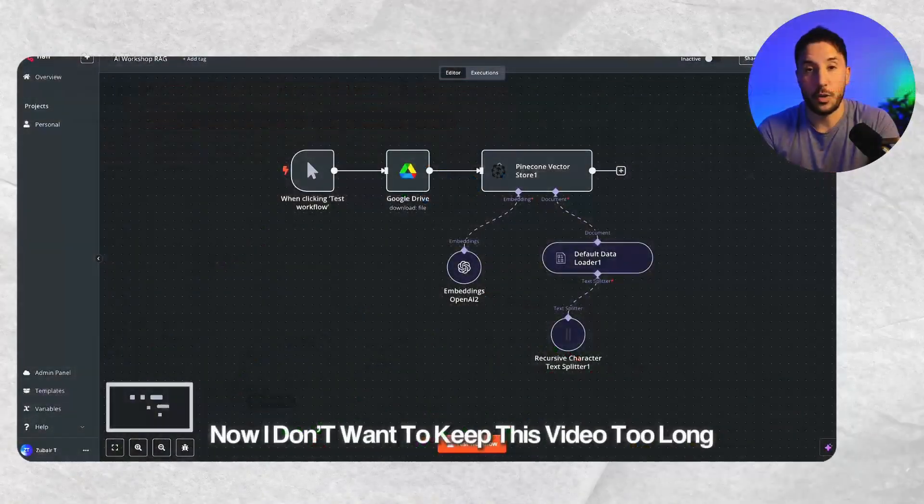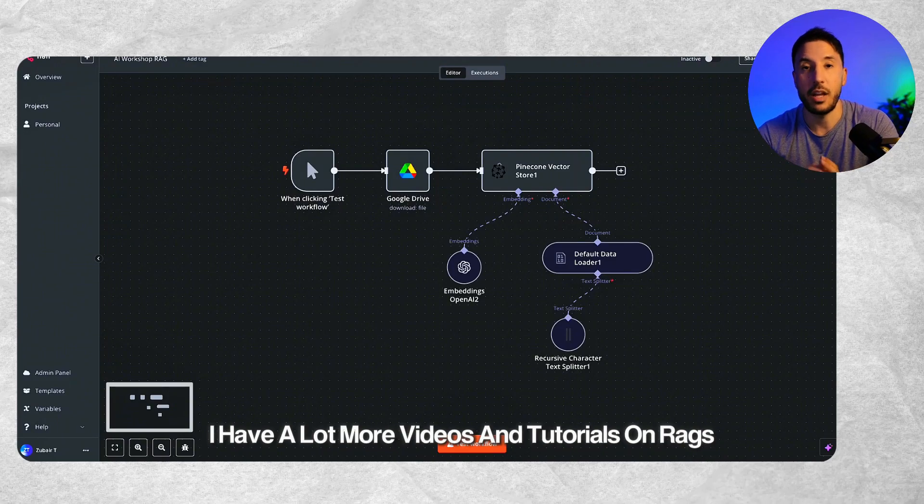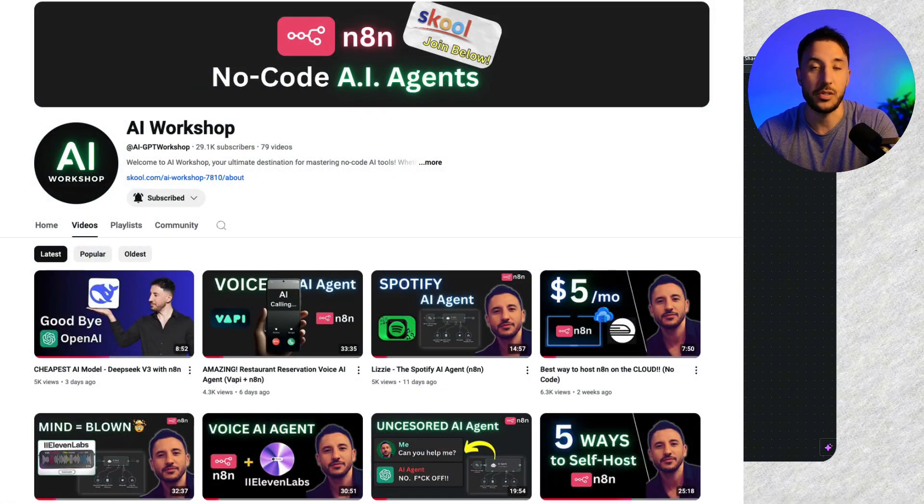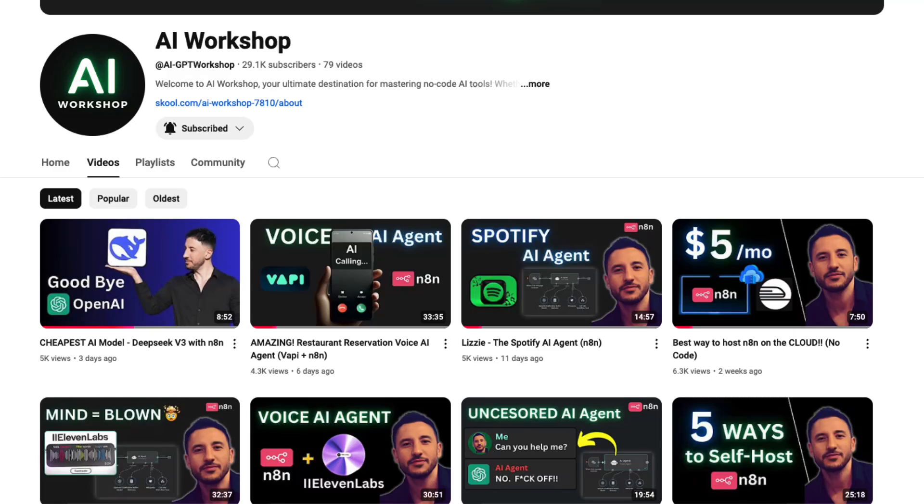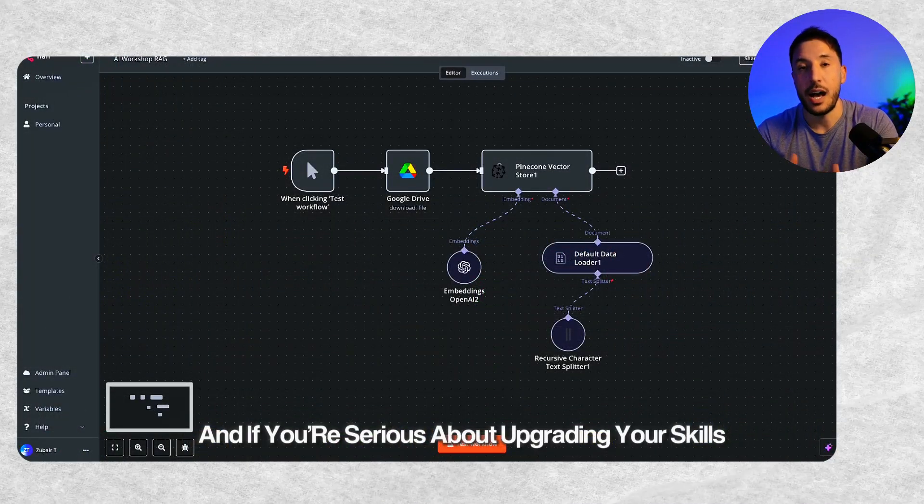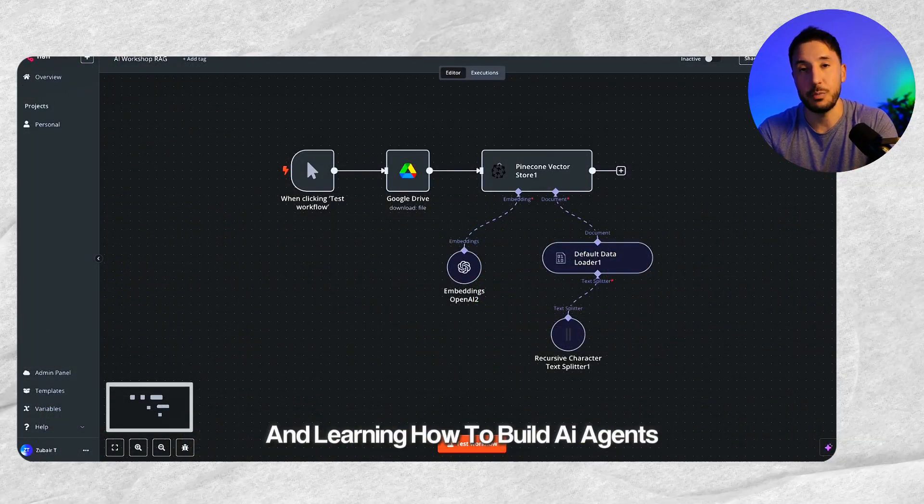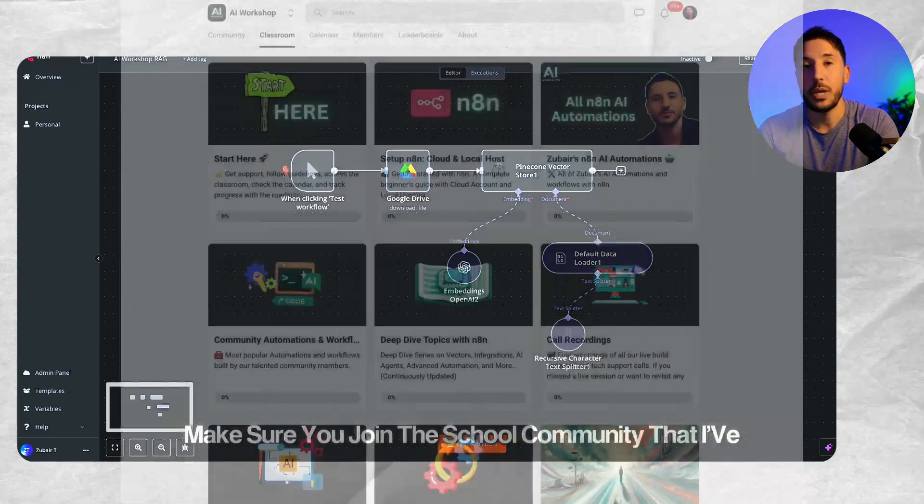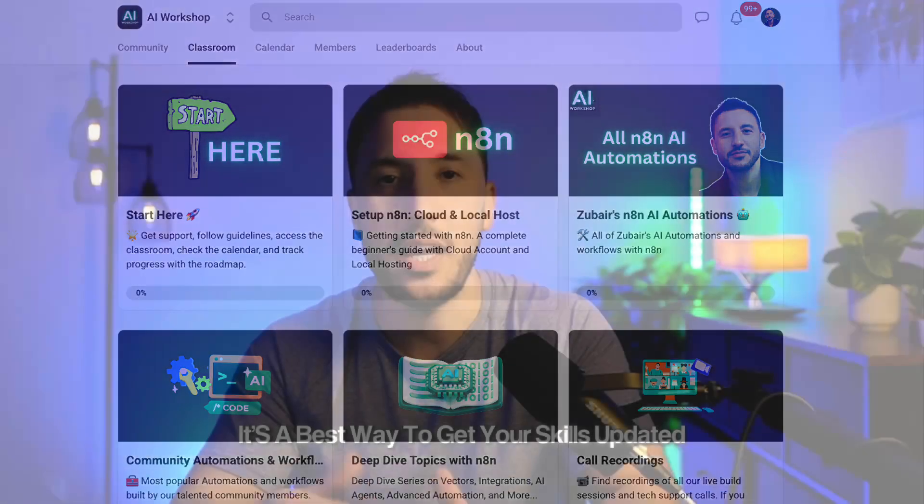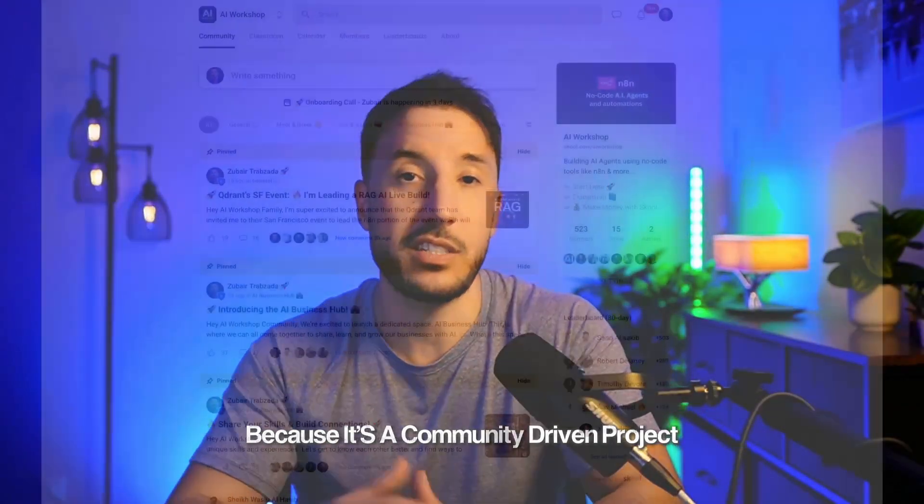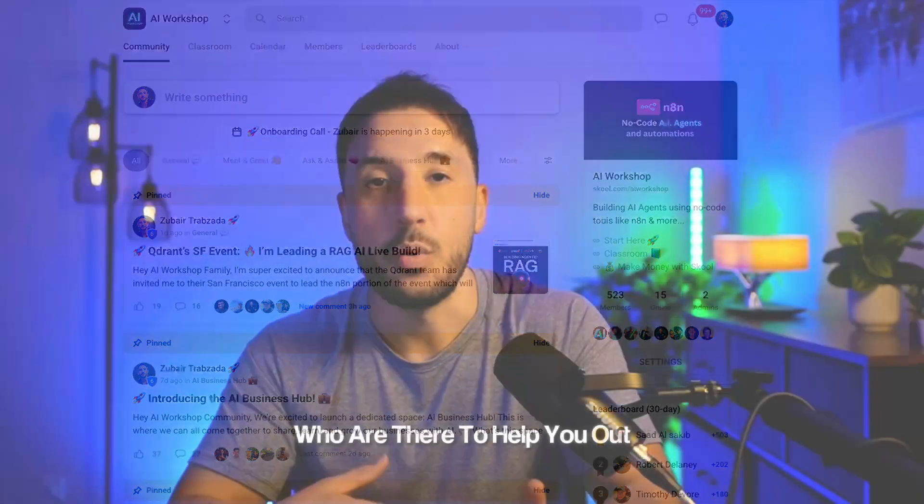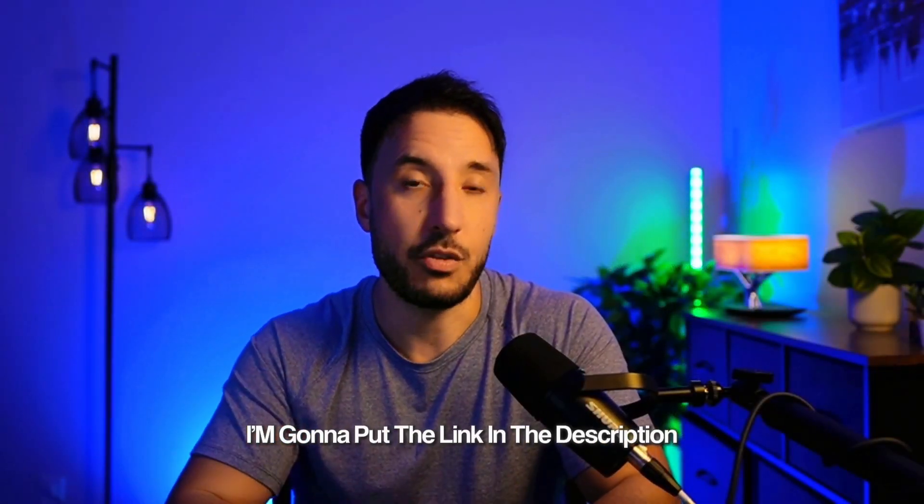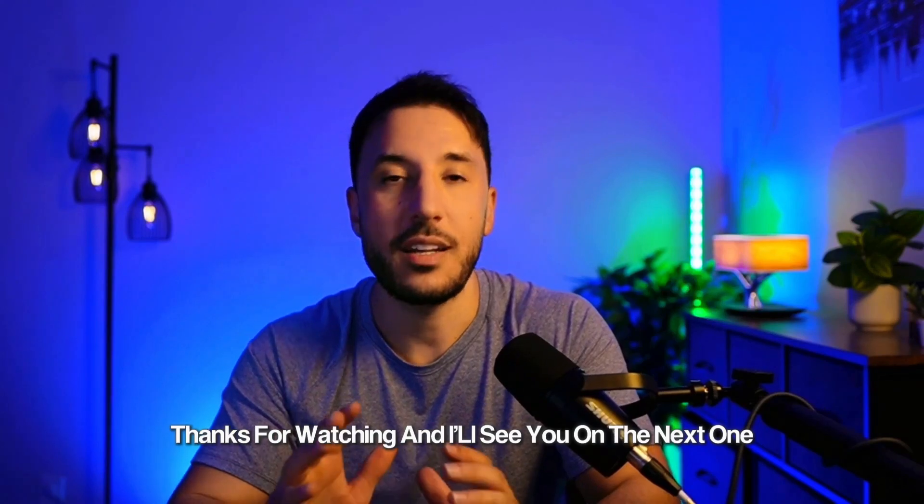I don't want to keep this video too long. I have a lot more videos and tutorials on RAG and on AI agents on my channel, so make sure you check it out. If you're serious about upgrading your skills and learning how to build AI agents, even if you have no coding background, make sure you join the school community that I've started. It's the best way to get your skills updated because it's a community-driven project where you are there with like-minded individuals who are there to help you out. I'm going to put the link in the description. Hopefully, I'll see you inside. Thanks for watching, and I'll see you on the next one.